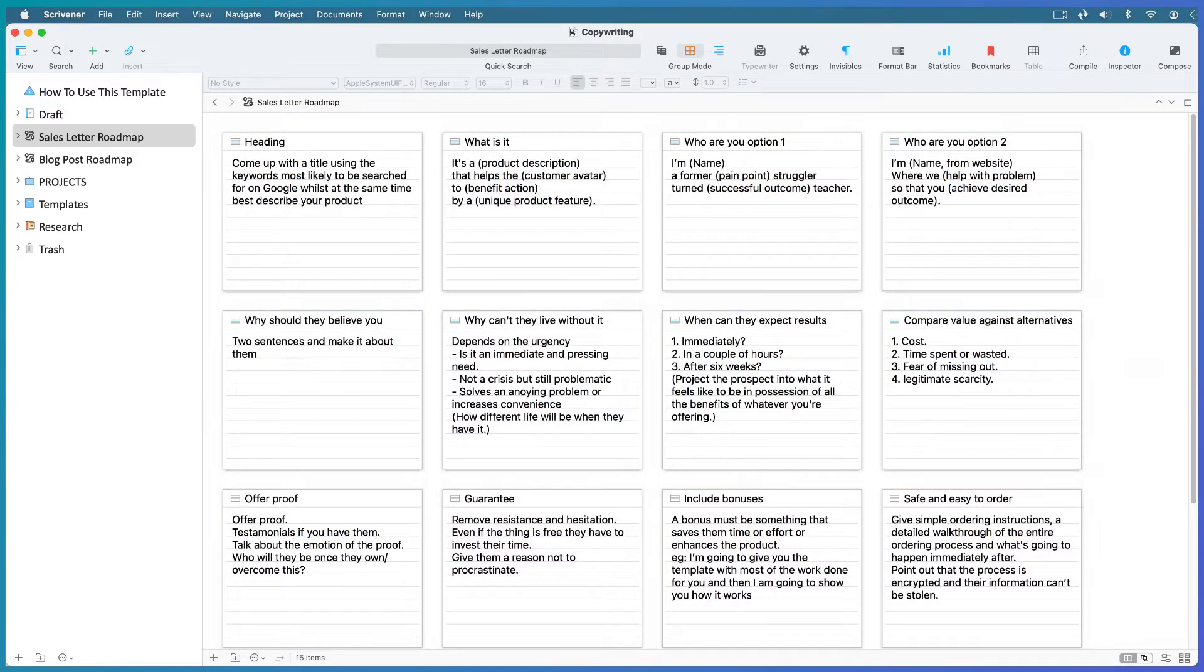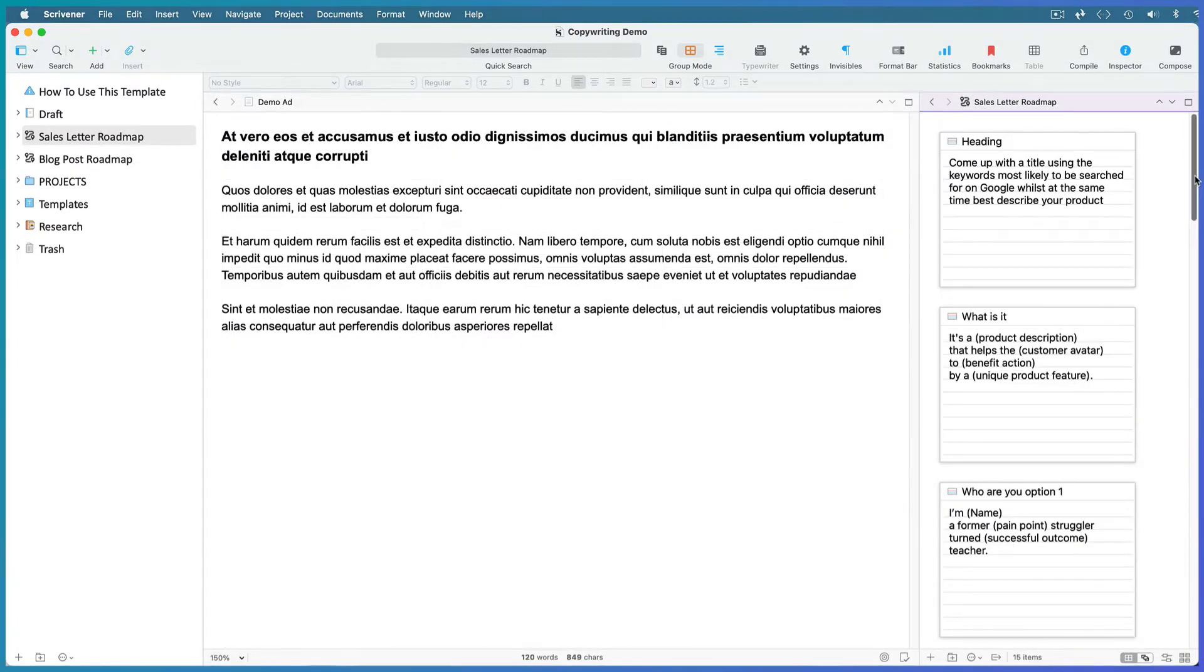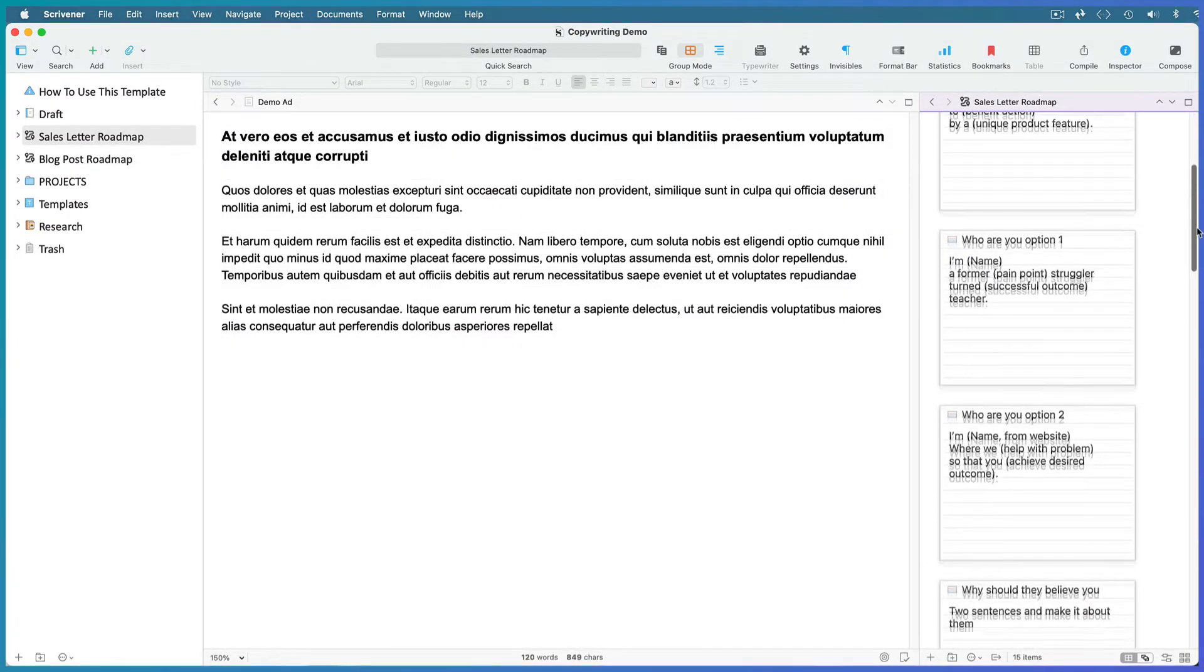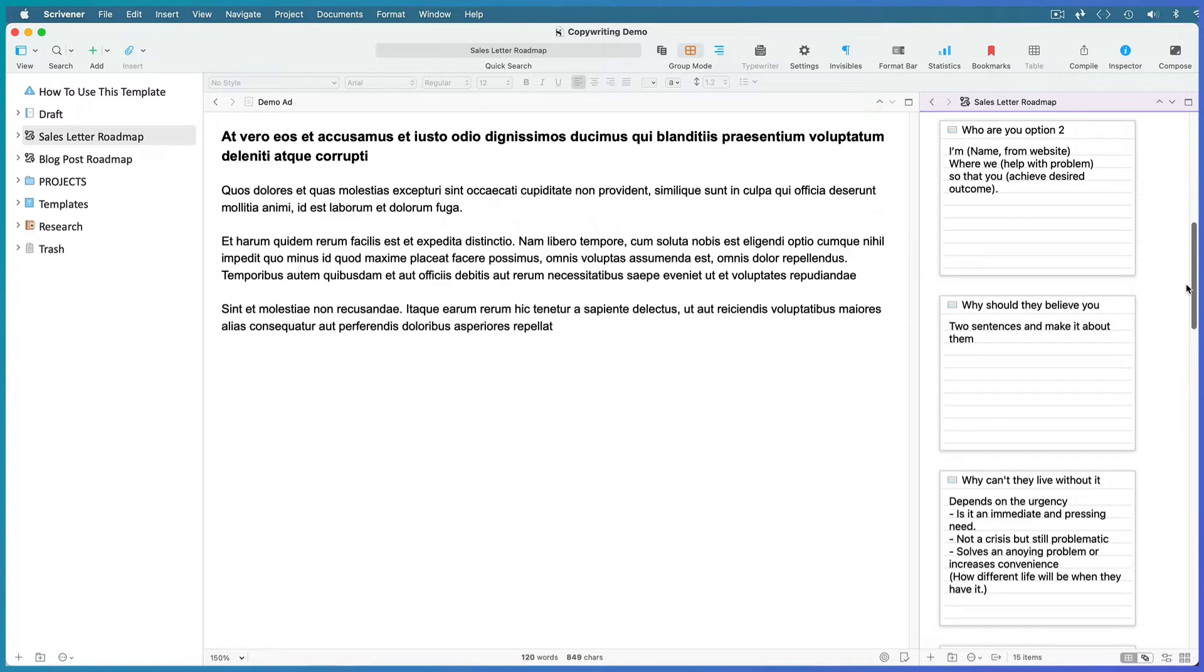Writing your copy in Scrivener makes your job exponentially easier because you can split your screen and follow your roadmap in one split while writing up your copy in another.